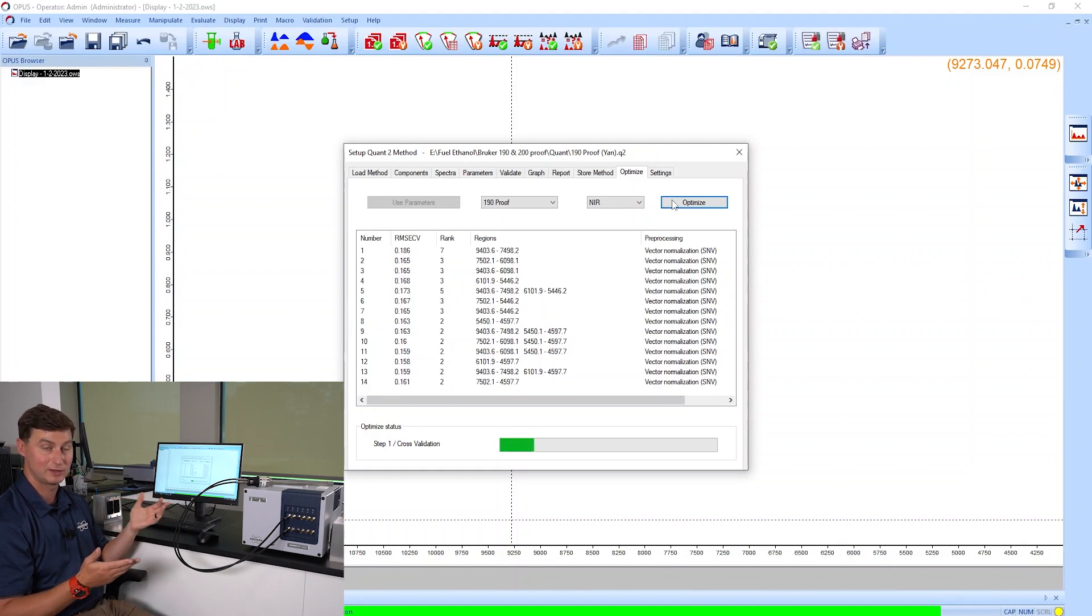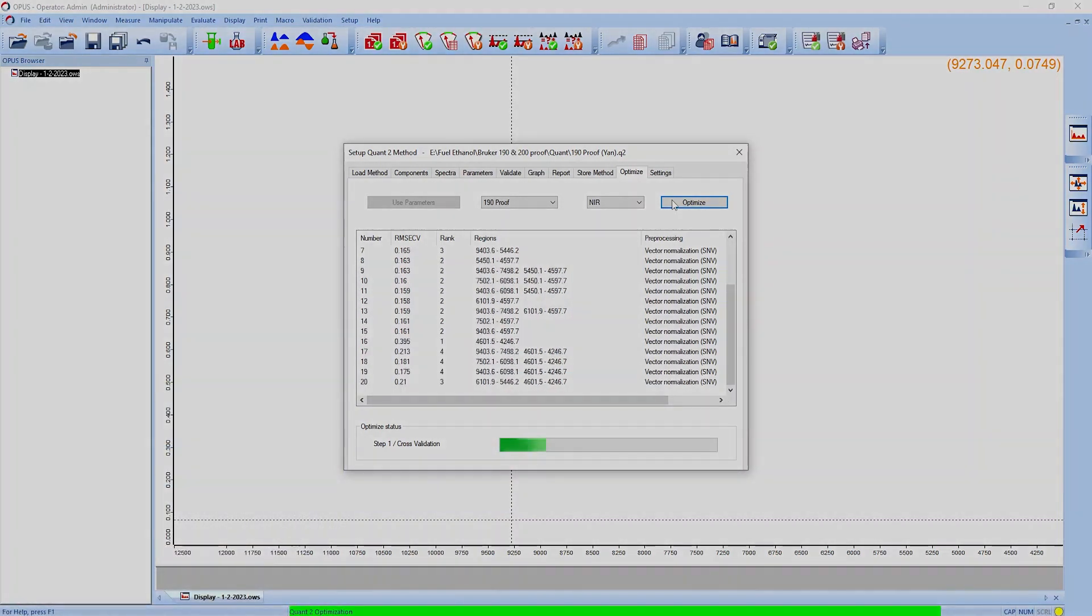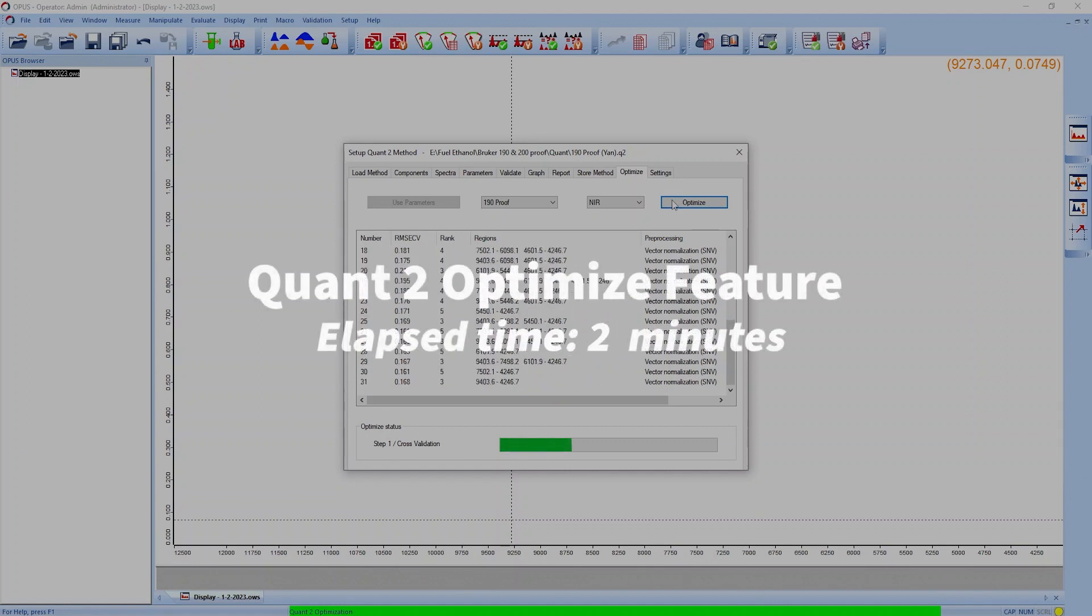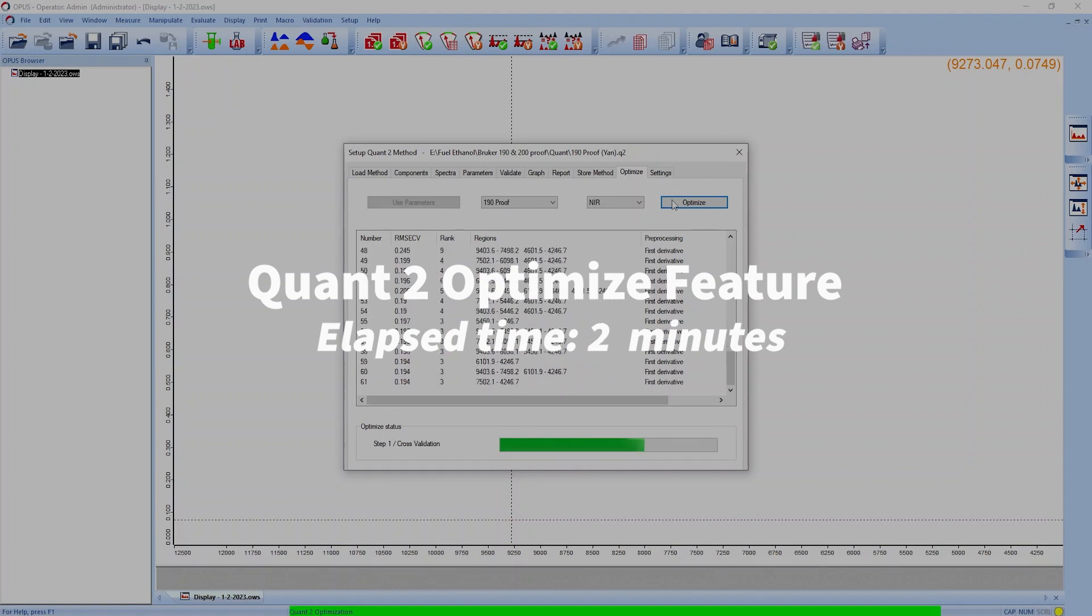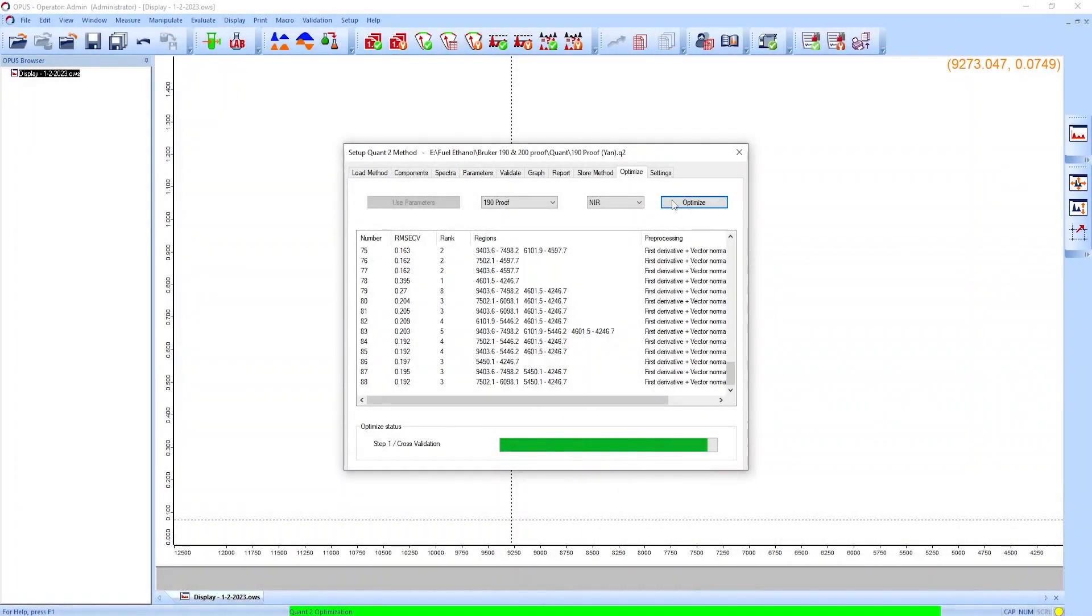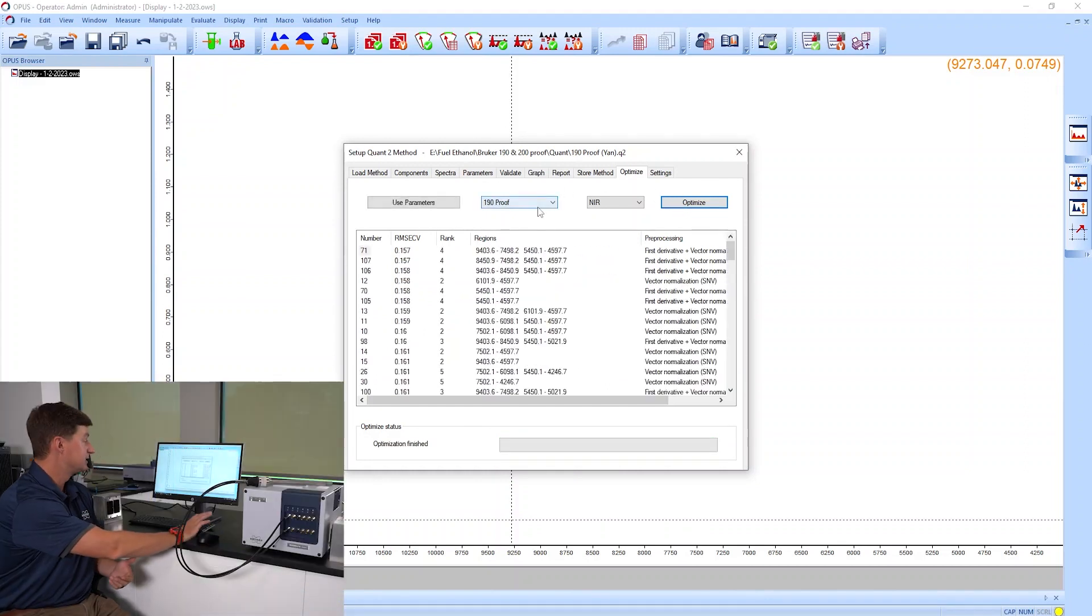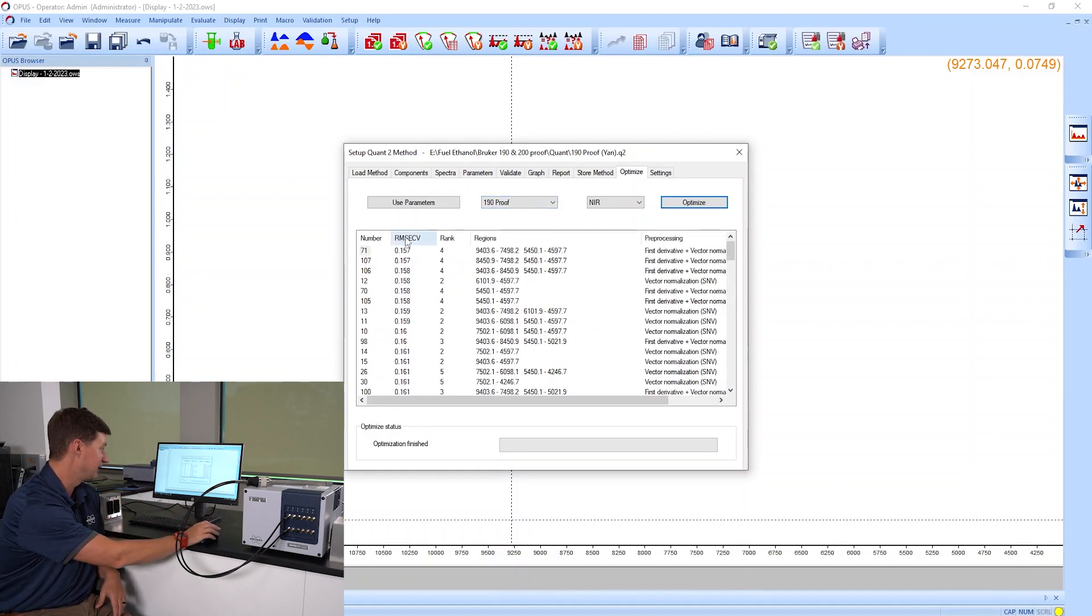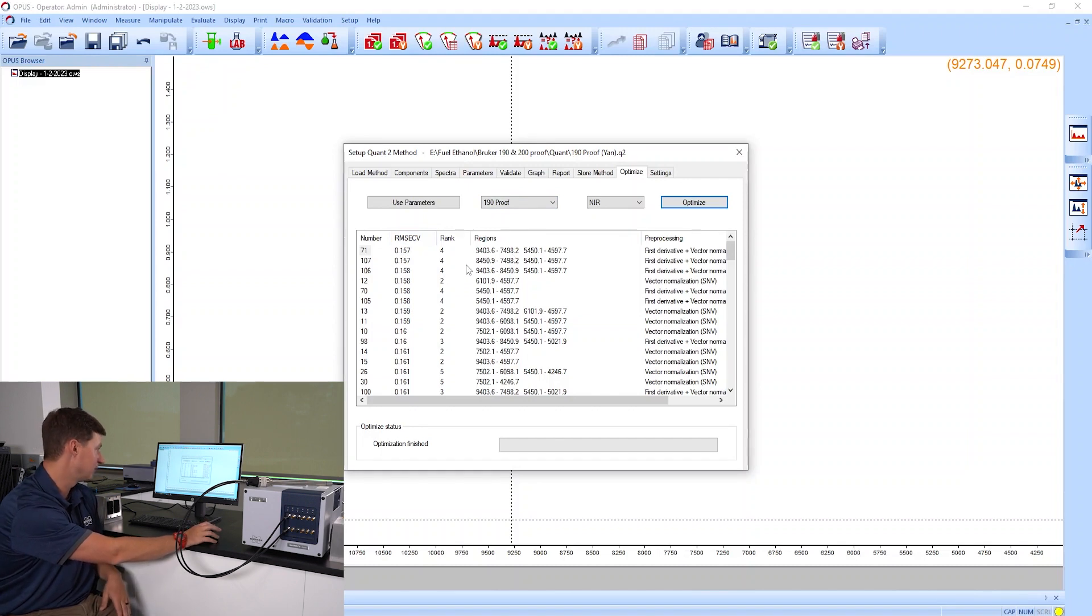Now it's done with the optimization. It sorts things by the rank or by the error and the rank, so the rank being the number of factors. Then it tells us what regions it's using and what type of pre-processing.